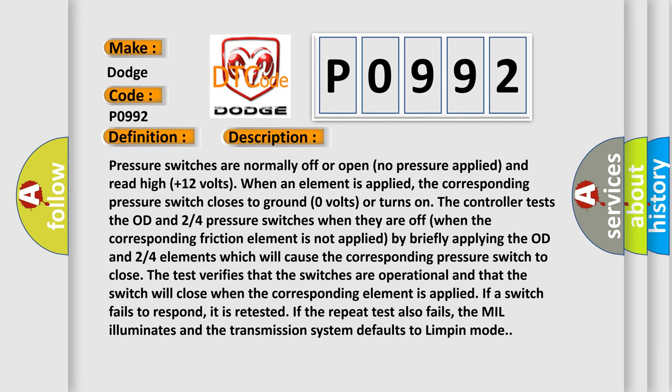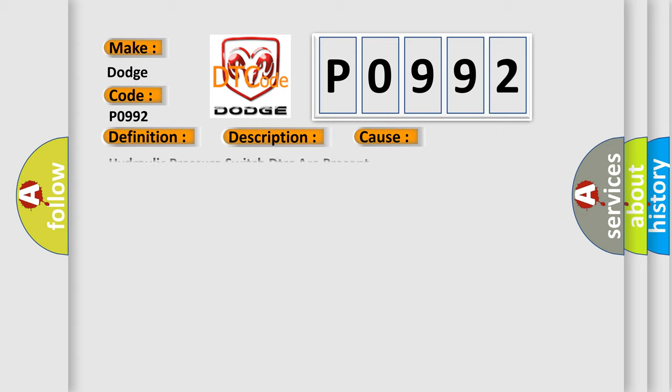If a switch fails to respond, it is retested. If the repeat test also fails, the MIL illuminates and the transmission system defaults to limp mode. This diagnostic error occurs most often in these cases: Hydraulic pressure switch DTCs are present.